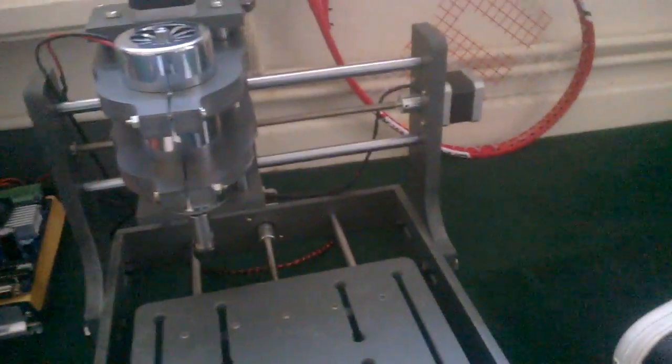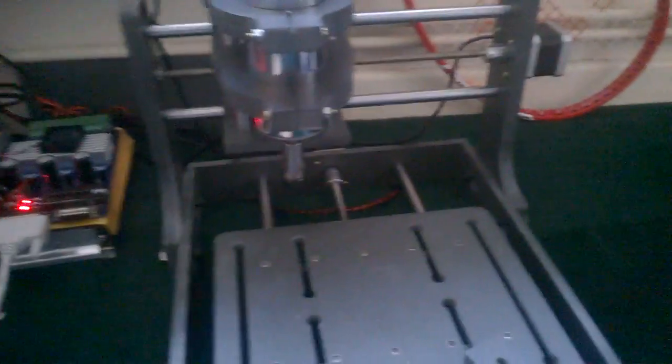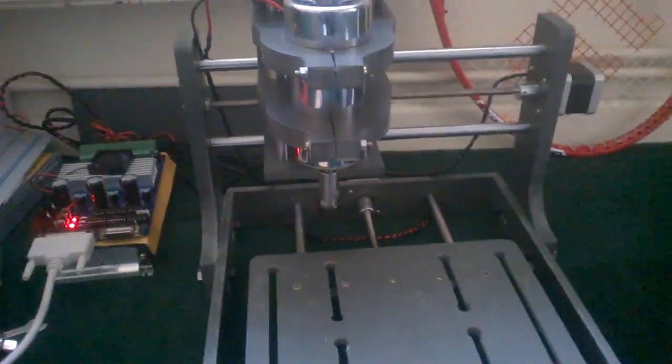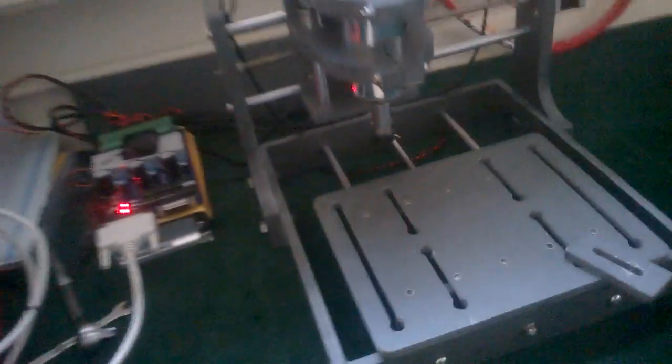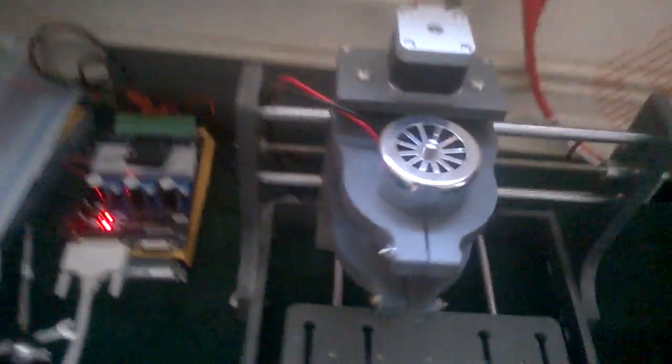And then we have all the motors and the stepper motors. Now there's a problem, a slight problem with this particular CNC machine which is, if you can see, and I'm not too sure if you can see, this camera isn't great. Let me try and rotate this towards the lights.